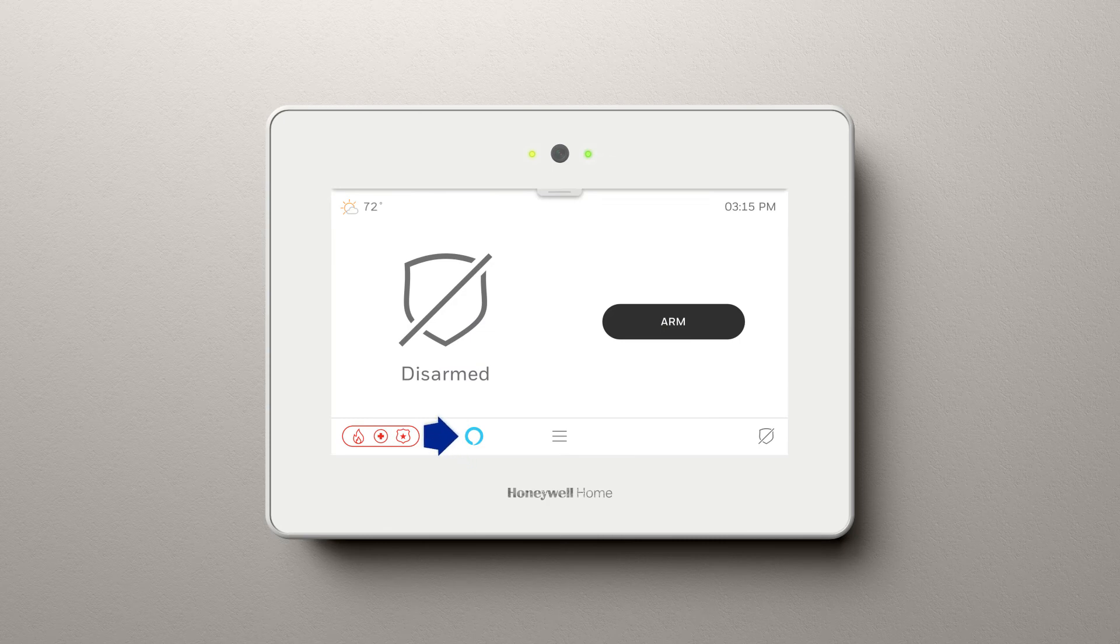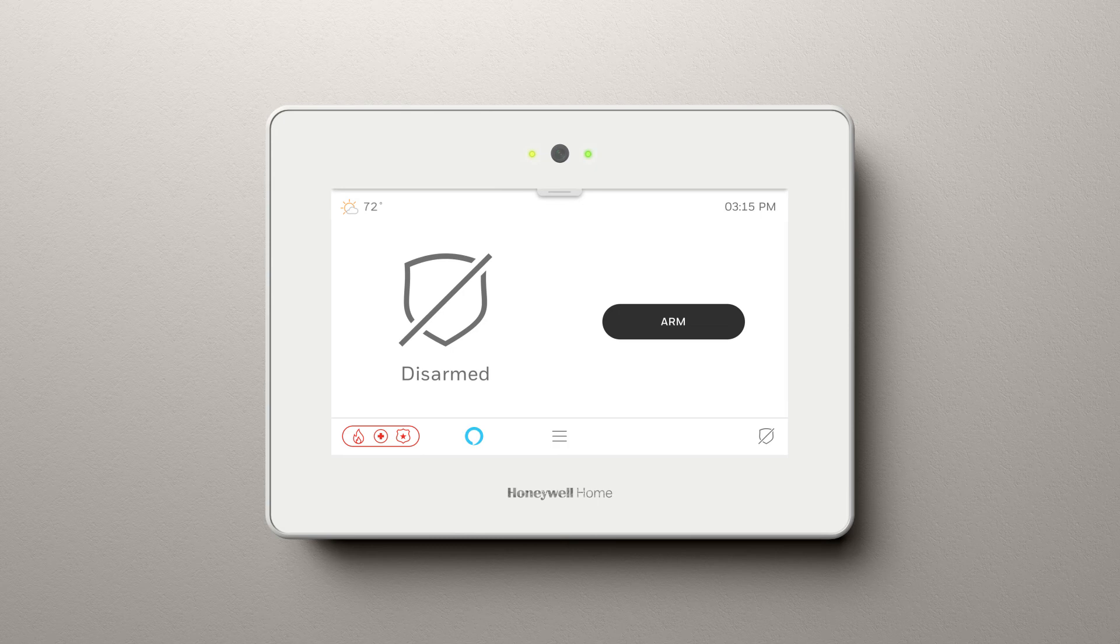Now you'll notice that the Amazon icon is on the home screen. At this point, you can start asking questions.